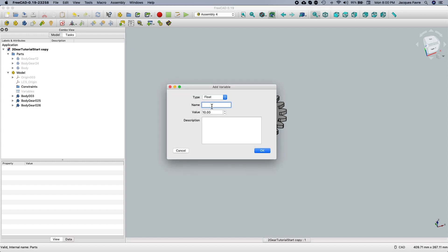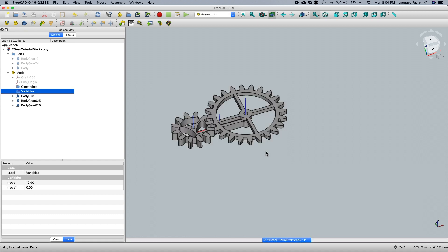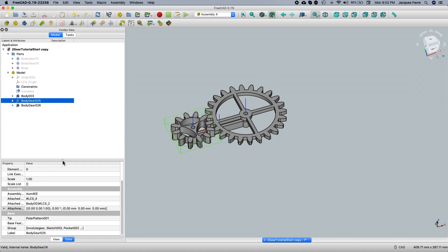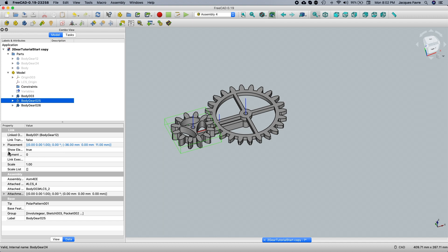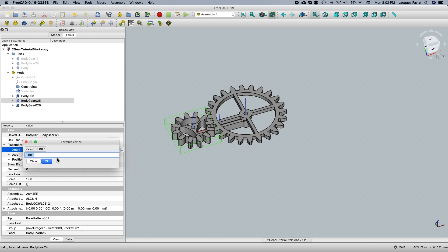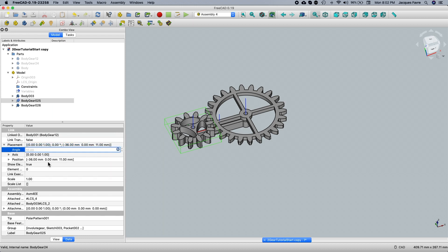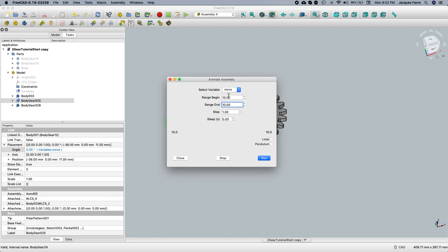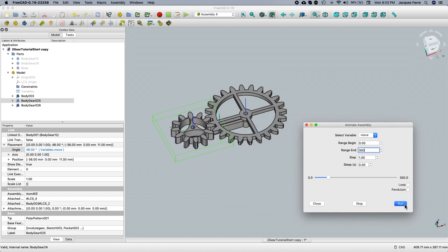Now I'm going to make the variable and just call it 'move'. I'm going to select the angle and click on the formula editor — type 'variable.move', the name of the variable we just made. Now when I press on the gear, set the window from 0 to 300 and press Run. Our first gear is turning.